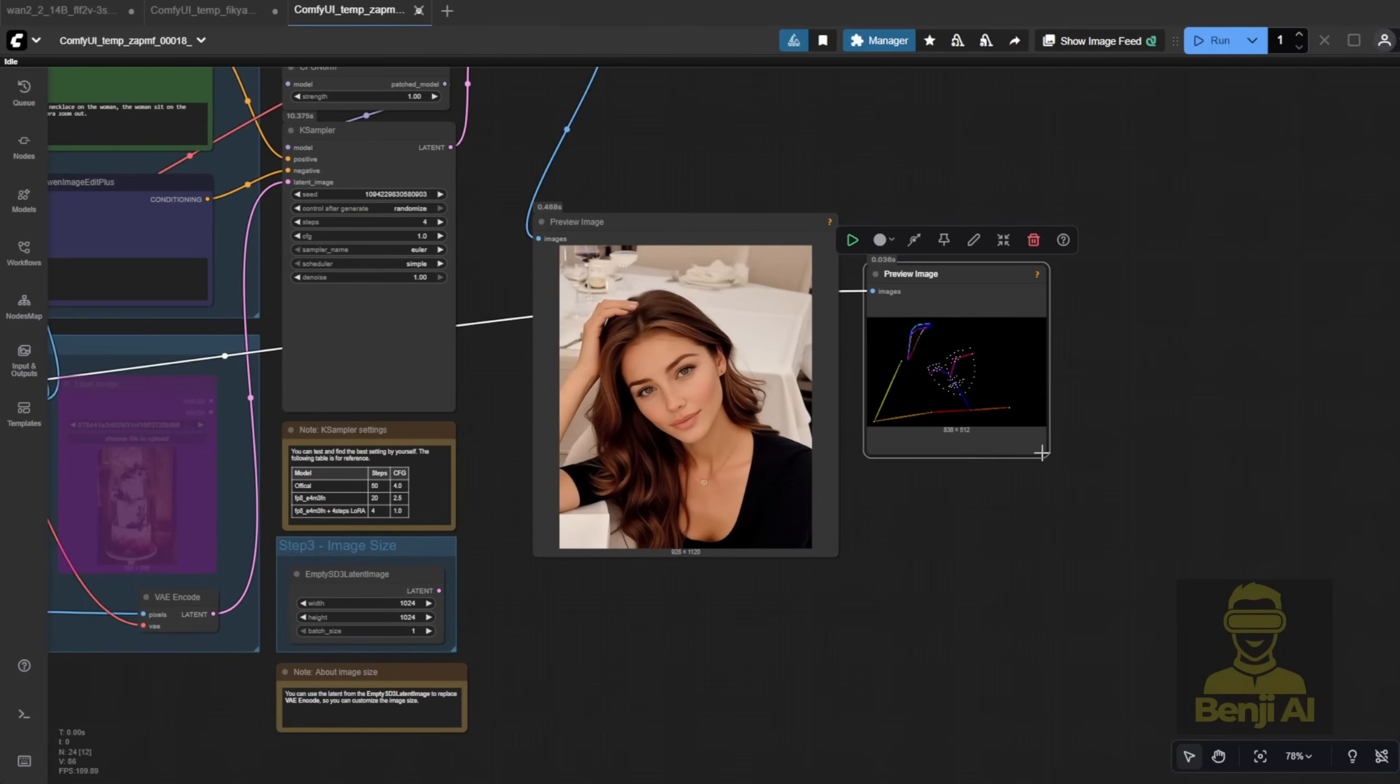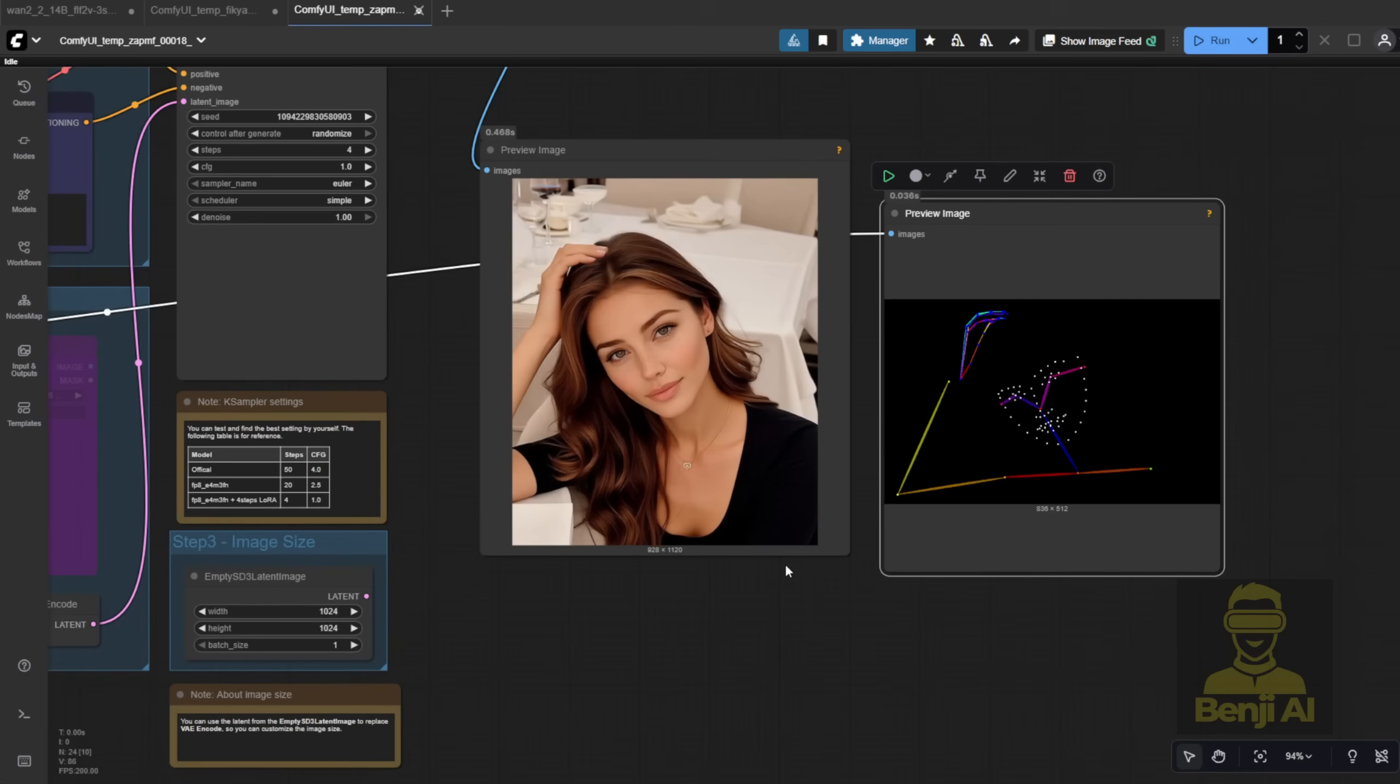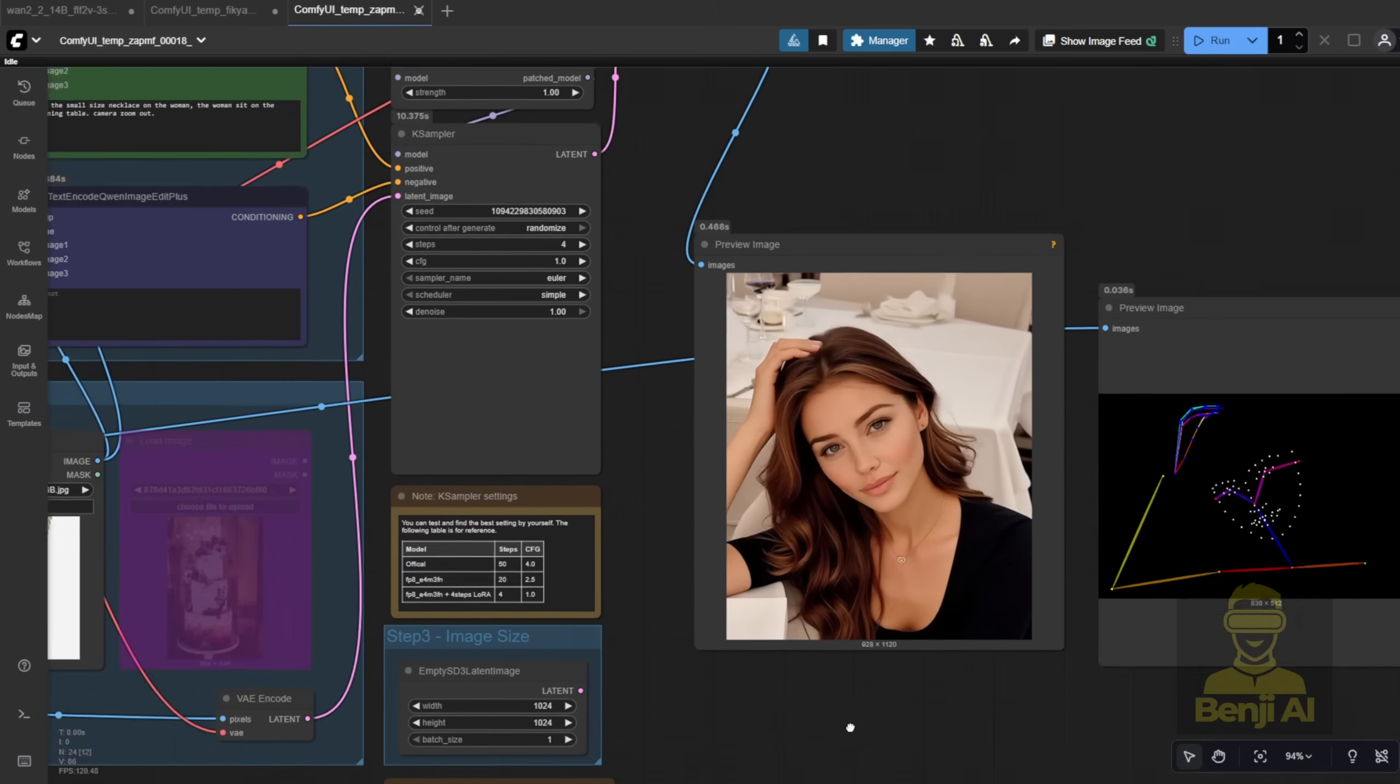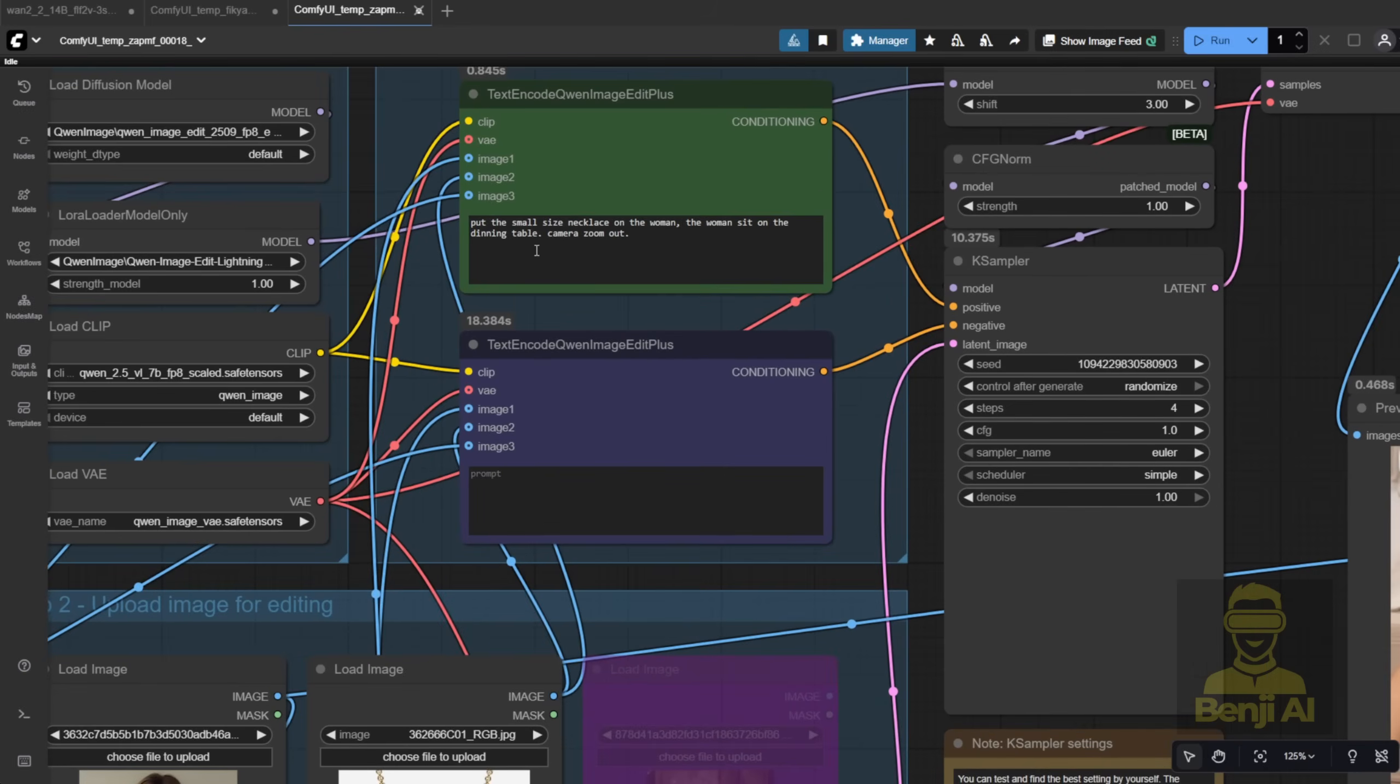Same character, same necklace, but now in a more dynamic pose, instead of just sitting straight up like before. And I didn't even change the text prompt, just added the DW Pose input.